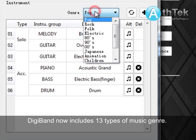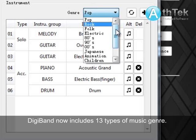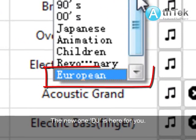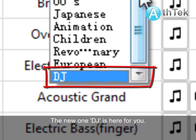This band now includes certain types of music genre. The new One DJ is here for you.